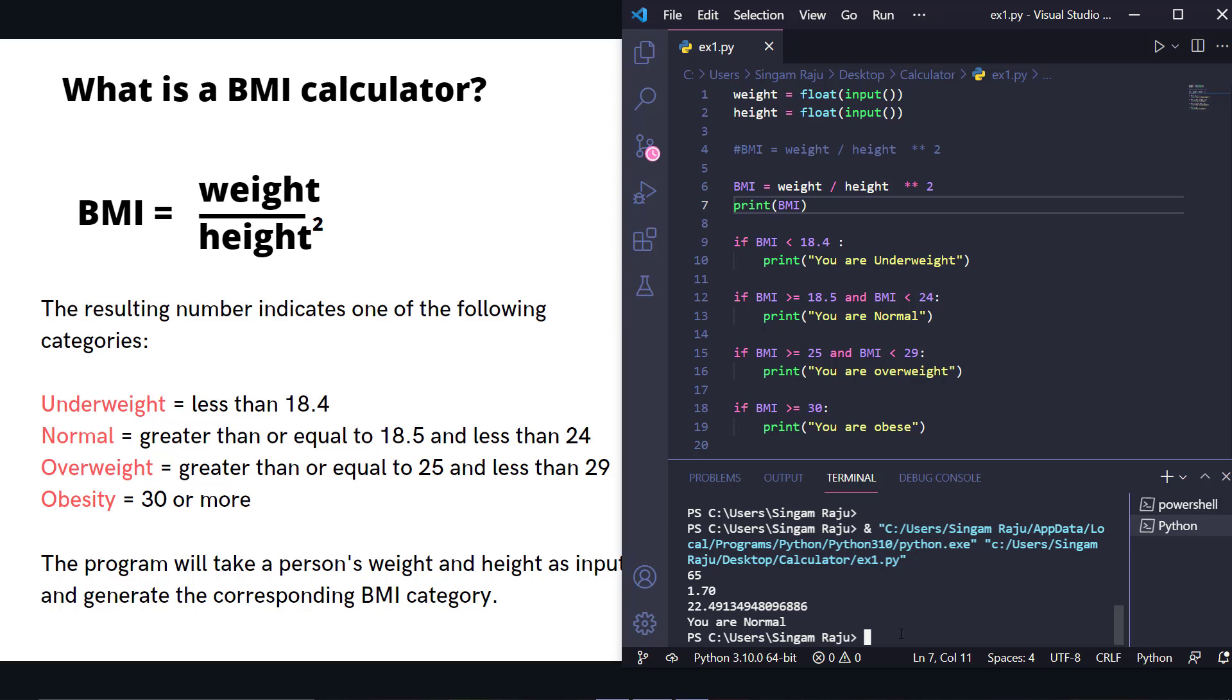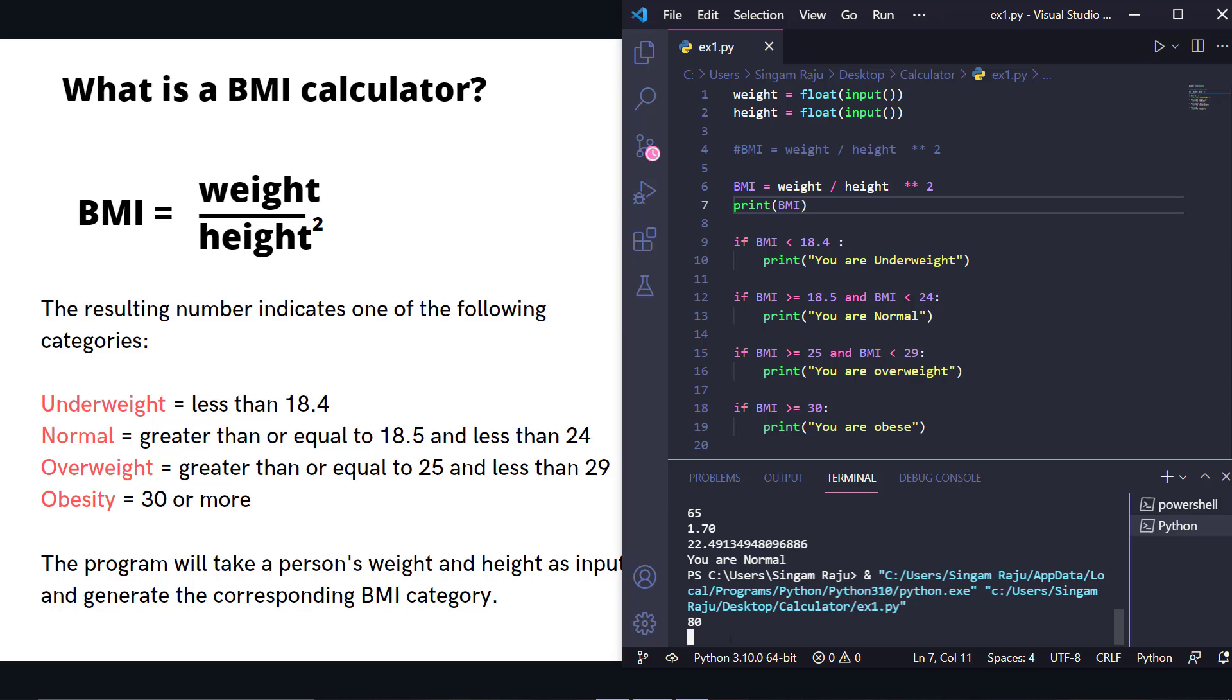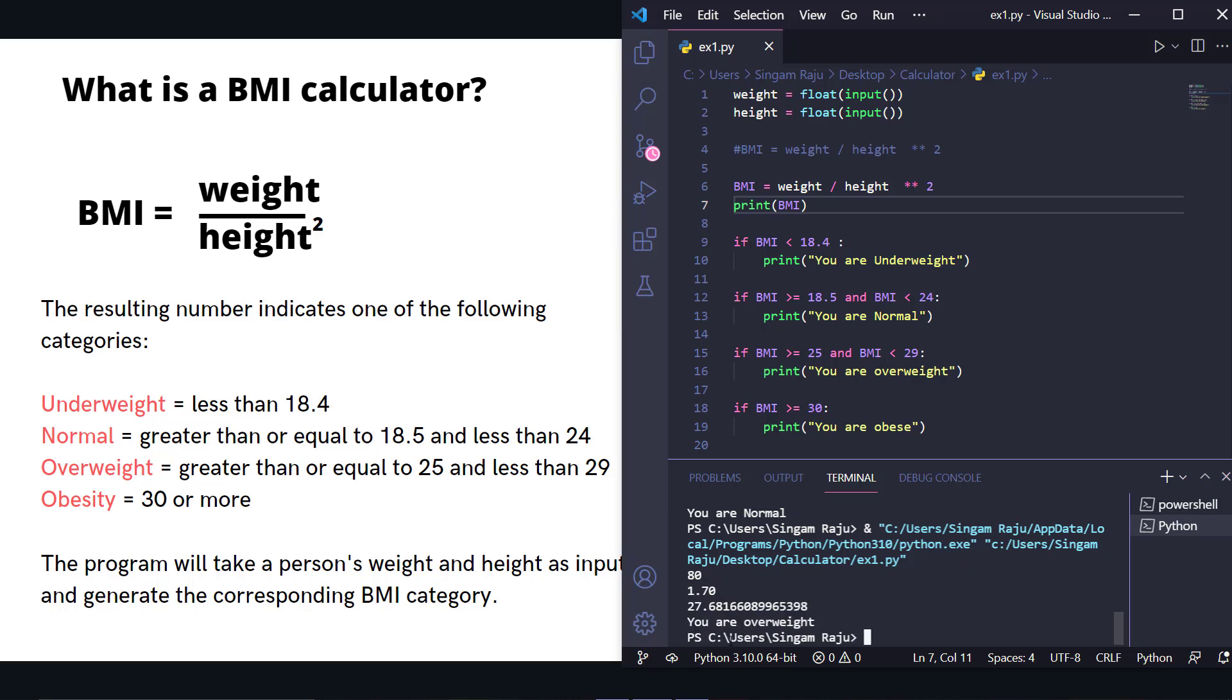Okay, it's 22, which is between 18.5 and 24, so that person is normal. What if that person weighs 80 with the same height? You are overweight. See, if the weight exceeds, the person is overweight.